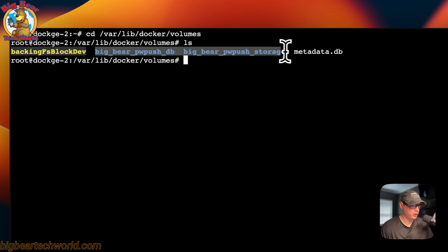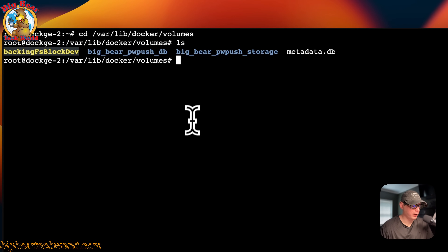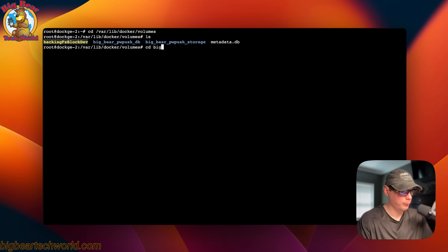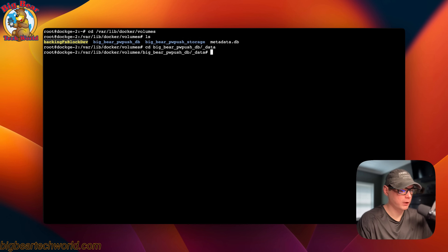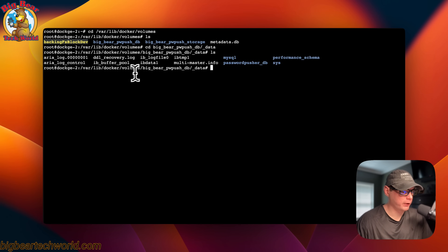Now I'm going to show you where your files are located. I've SSH'd into my Dockage server. You'll go in through the server. I'm going to do cd /var/lib/docker/volumes. Now I'm going to do ls, and you'll see the two local volumes right here. We can go ahead and cd into bigbear_pwpush_db, then into the underscore data directory. Now we're in there — so that's where your volumes are located.